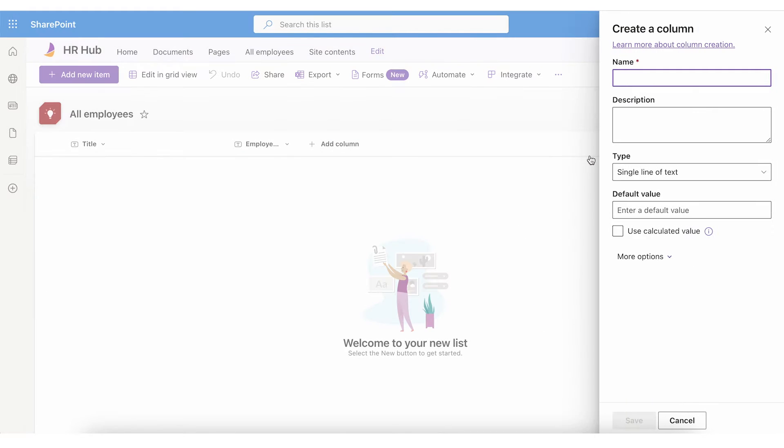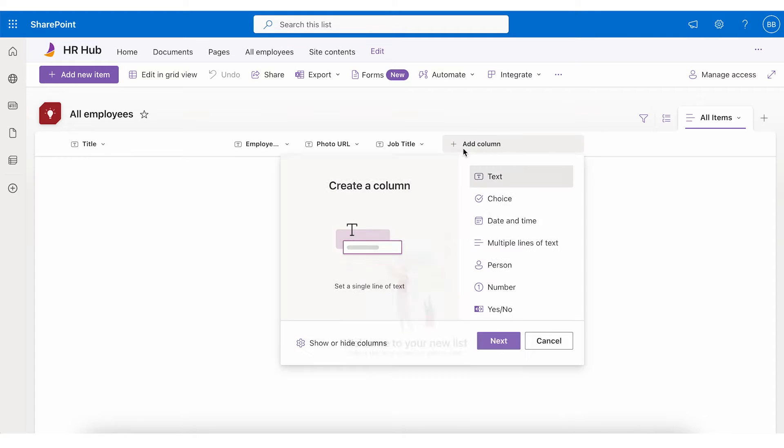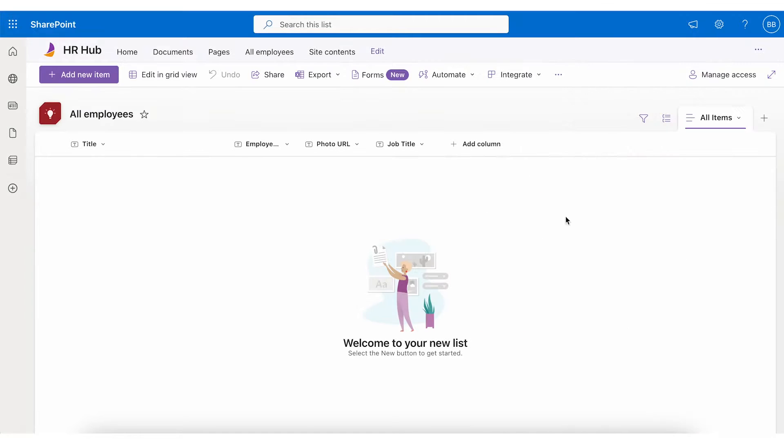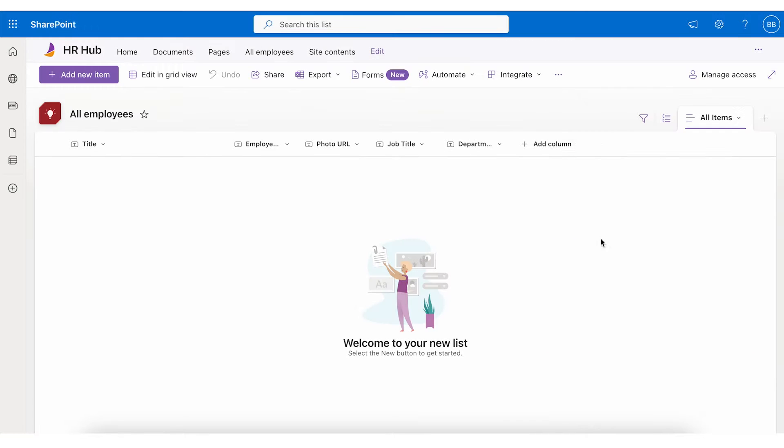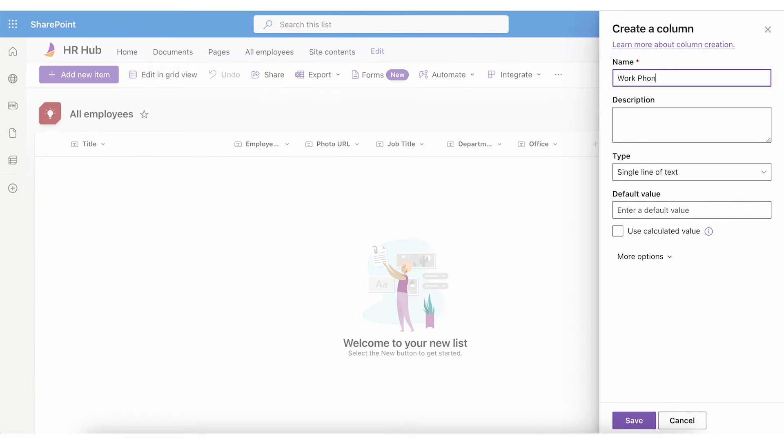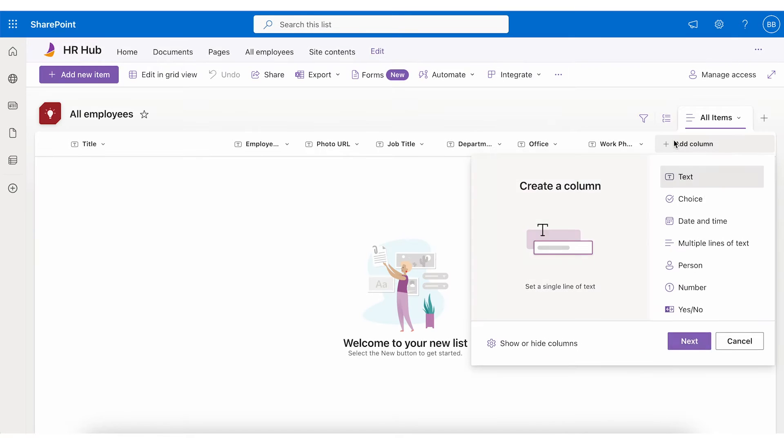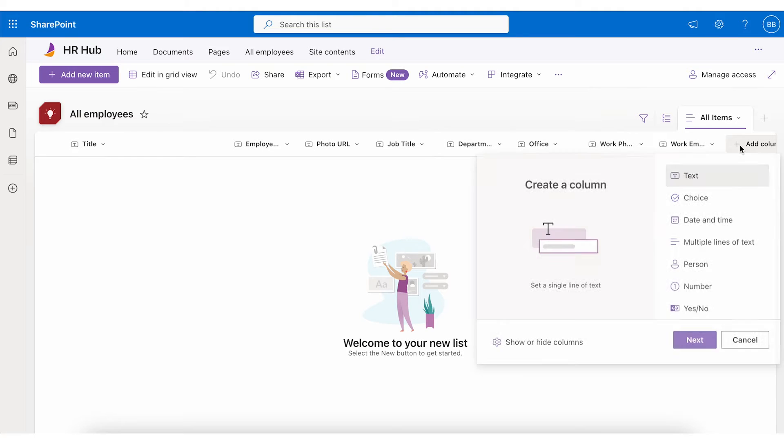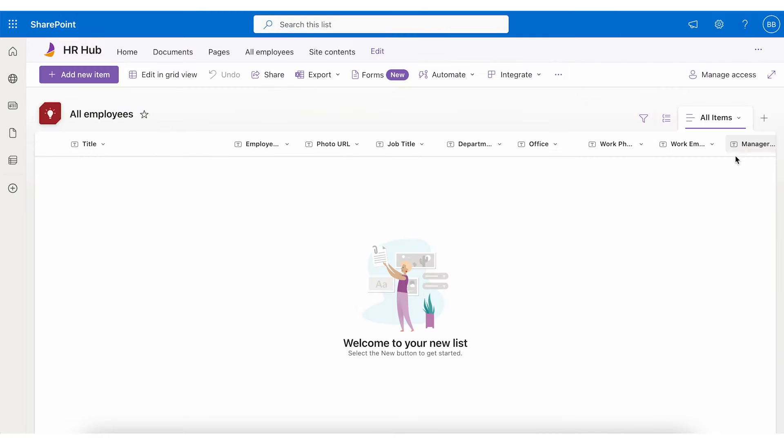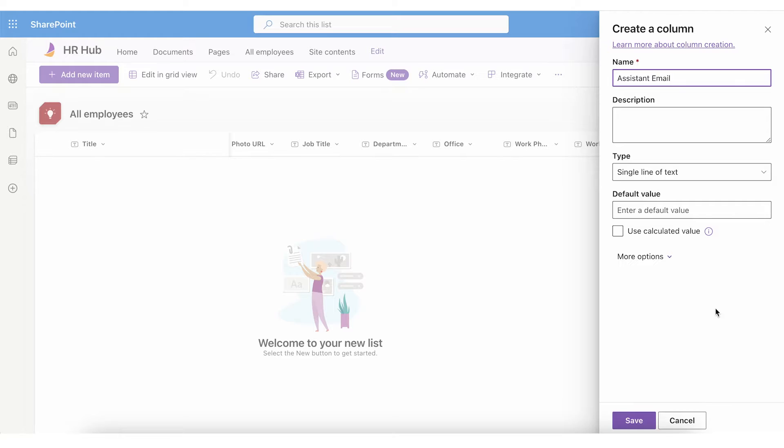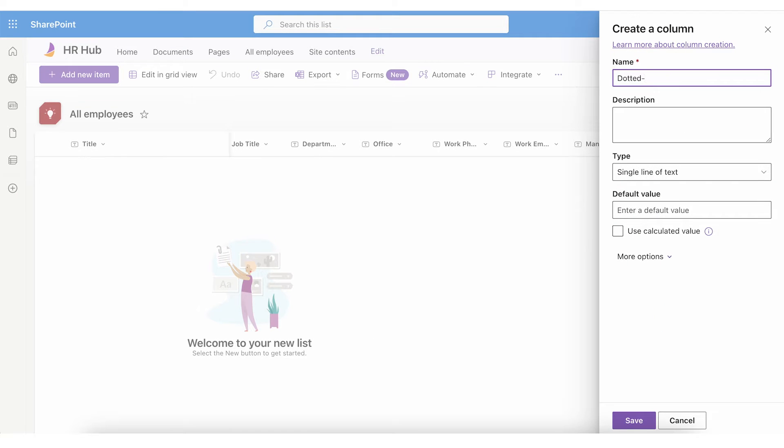Other columns are photo URL, job title, department, management, office, work phone, work email, manager email, assistant email and dotted line manager.